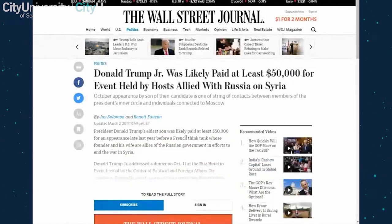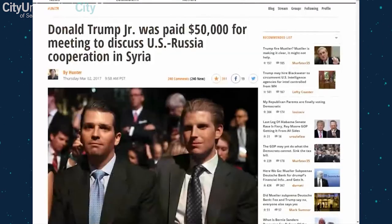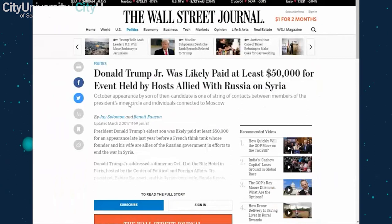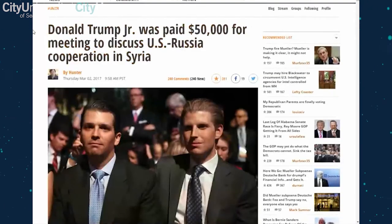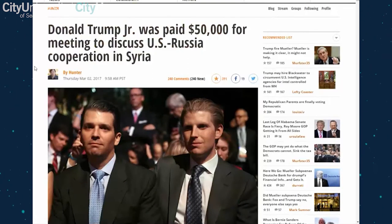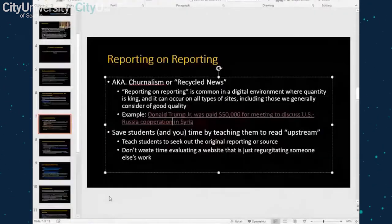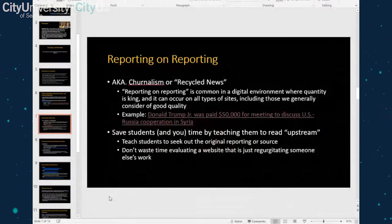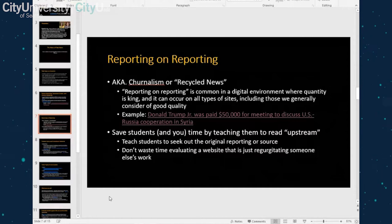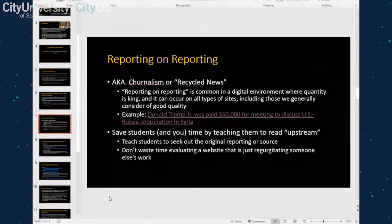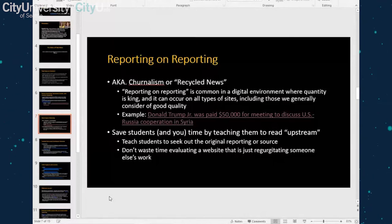For students it's a lot easier to say, 'The Wall Street Journal — I know this outlet, they have a history of journalistic integrity and an editorial board.' Then they haven't wasted time evaluating a less-than-stellar news source. Also note how the headlines differ: the Daily Cost says Trump Jr. 'was paid,' while the original source says 'likely paid at least' — a meaningful distinction. That's what I mean by reporting on reporting: teach students to find the original news source and figure out where their information is actually coming from.